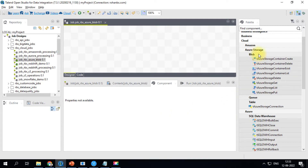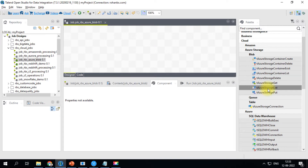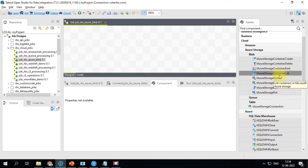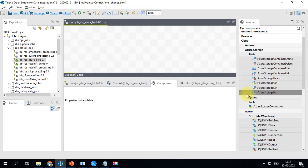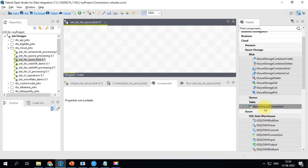On the Talend side, you will have all the blob-related components: Azure Storage Container create, delete, and list. There are two list components — the first is Azure Storage List, which lists the blobs present in a container, whereas Azure Storage Container List lists all the containers present.